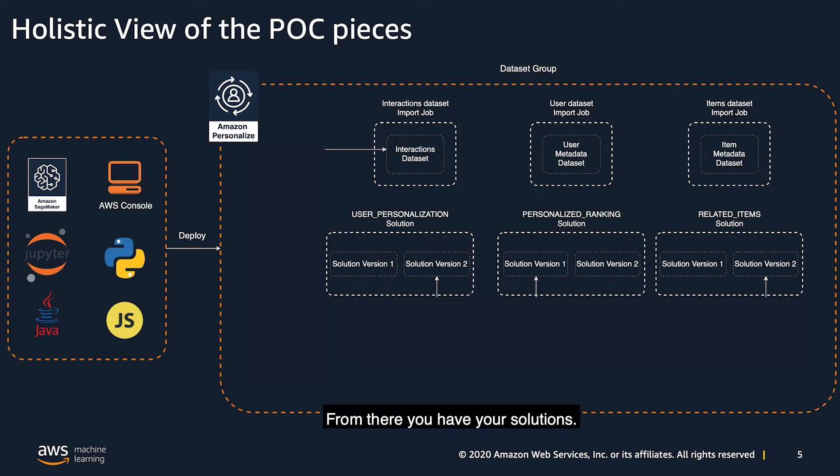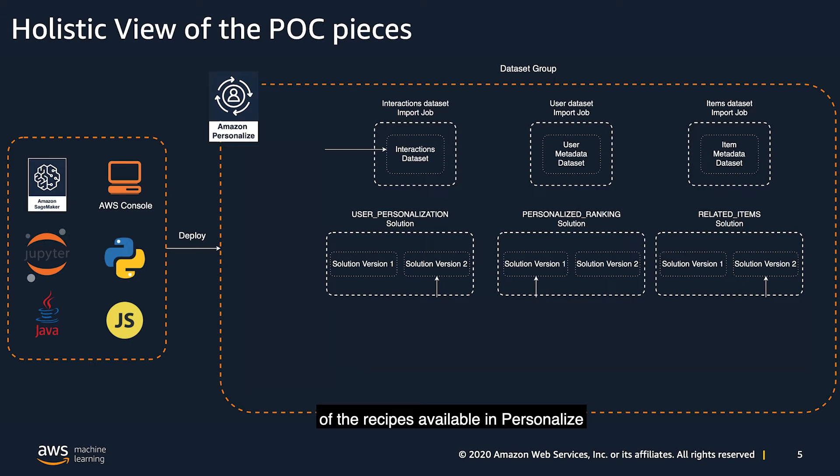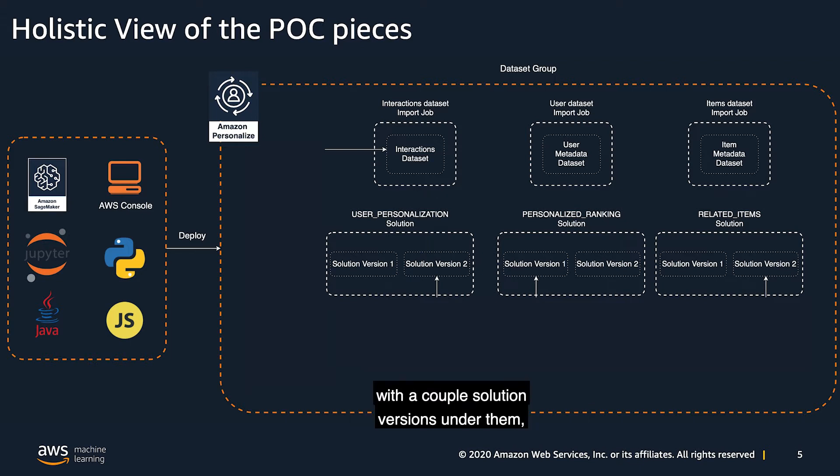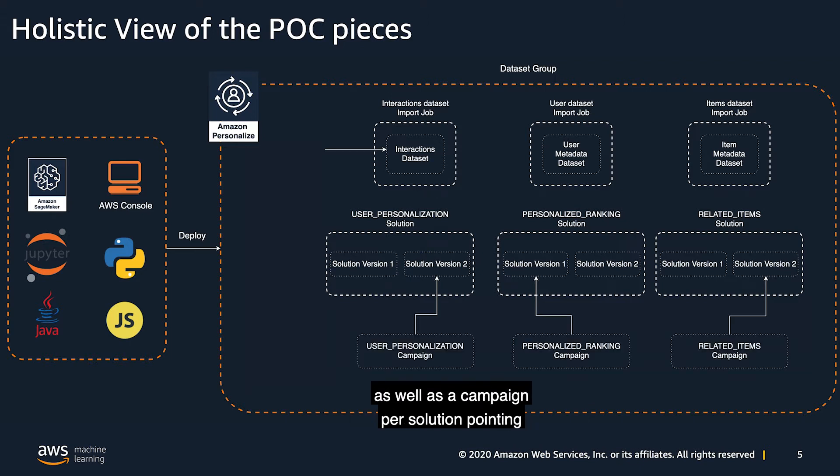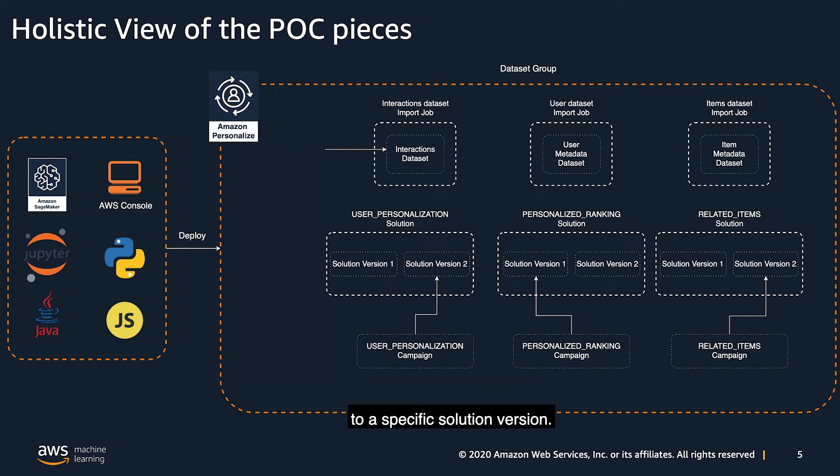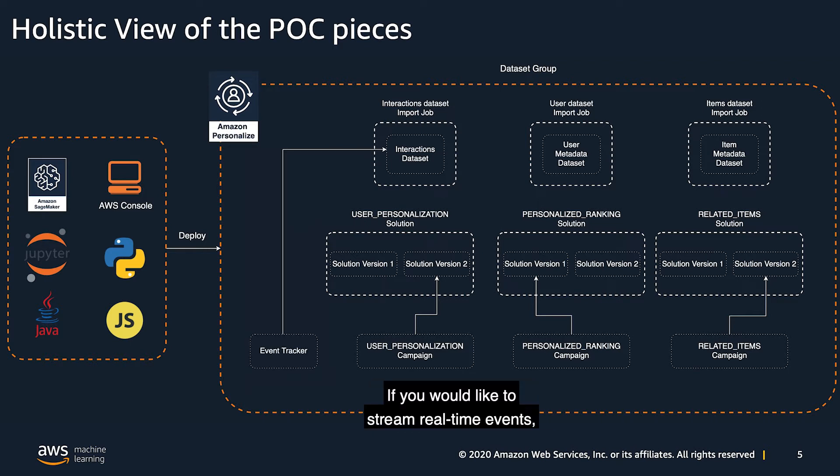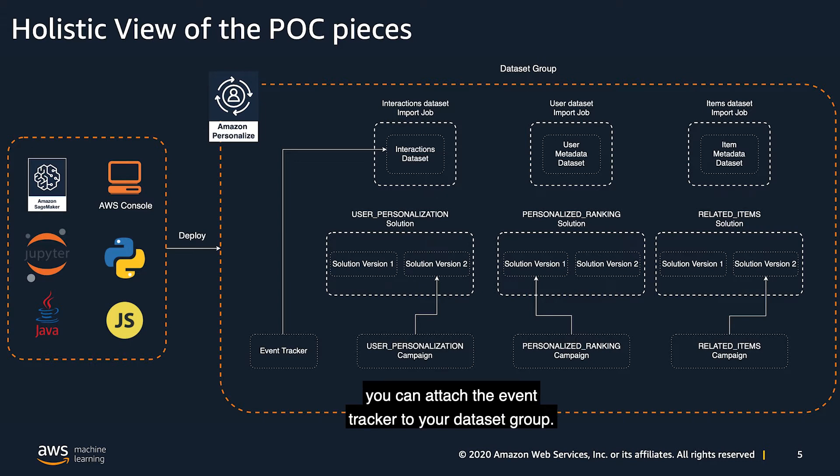From there, you have your solutions. I have listed three solutions using each of the recipes available in personalized, with a couple solution versions under them, as well as a campaign per solution pointing to a specific solution version. If you would like to stream real-time events, you can attach the event tracker to your dataset group.